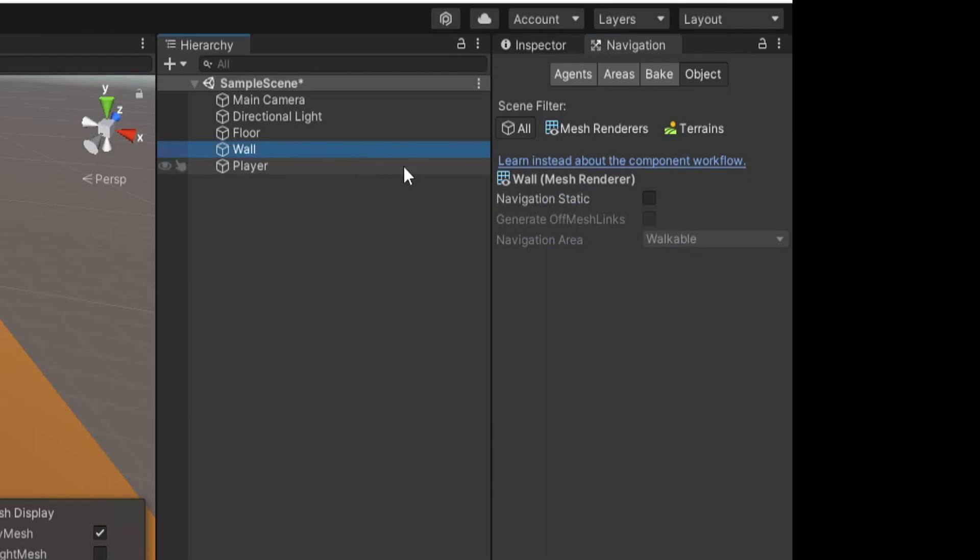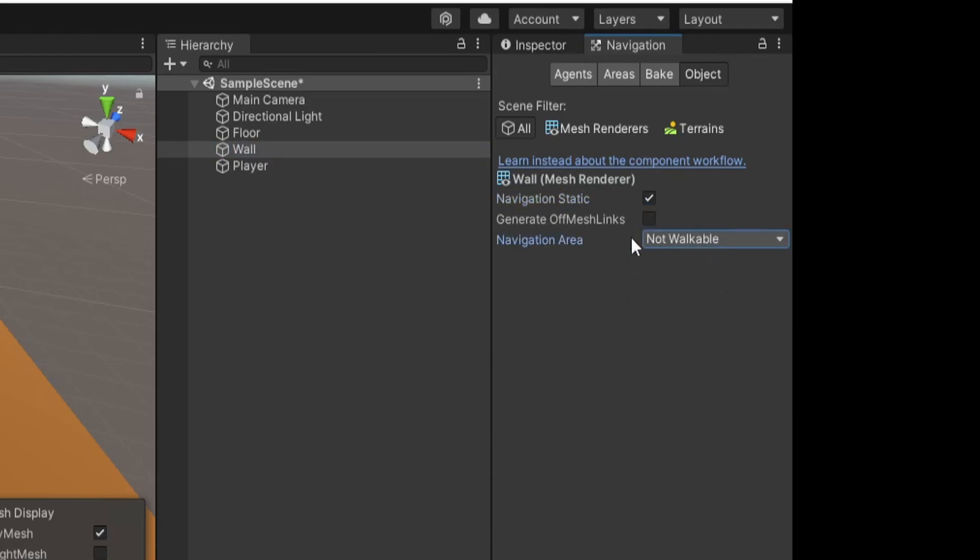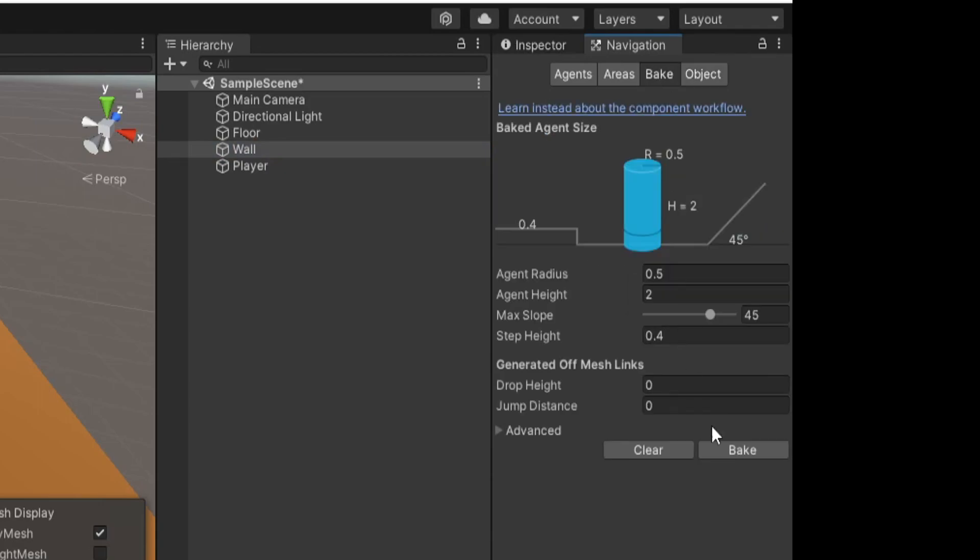We can then click on our wall and go to Navigation Static again. For the wall, we don't want the walls to be walkable, so we'll select Not Walkable. Then we can simply go to the Bake tab and hit Bake.